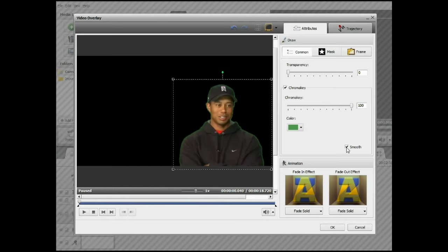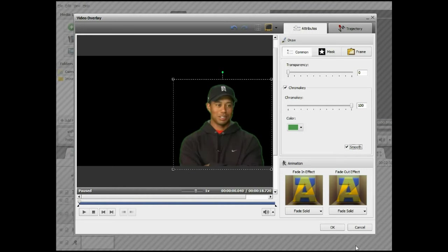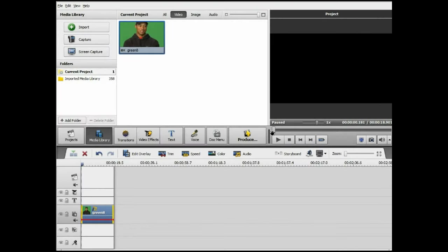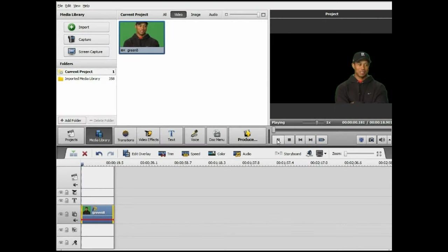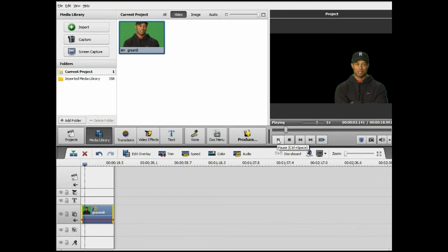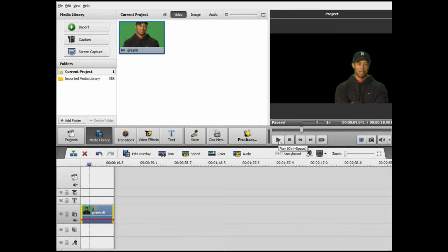I would suggest you keep the smooth button checked. And as you can see, it does affect the outline edges here. So by smoothing it, it makes it a lot easier, most of the green disappears. So let's OK that. And let's have a quick play. OK, so there is Tiger Woods. He does talk, you can't hear him, on a black background or blank background.